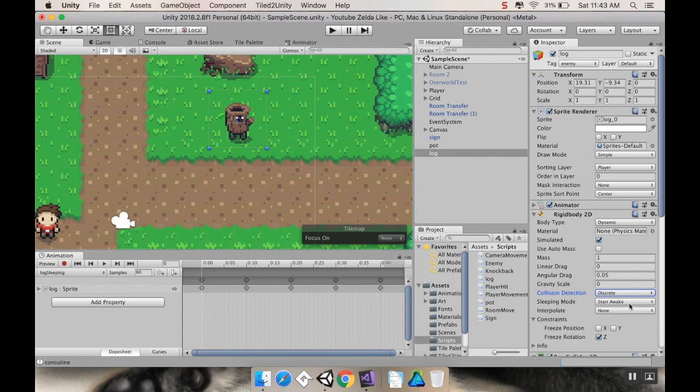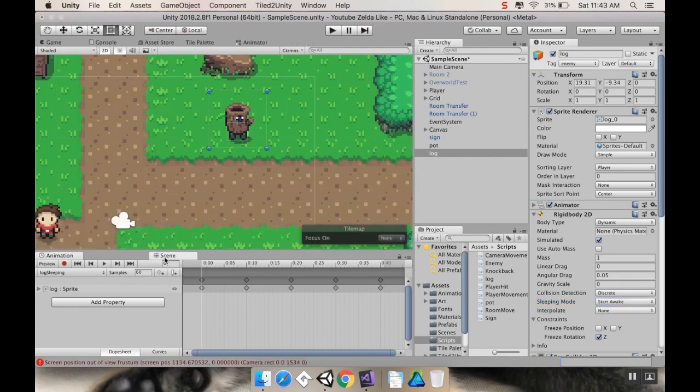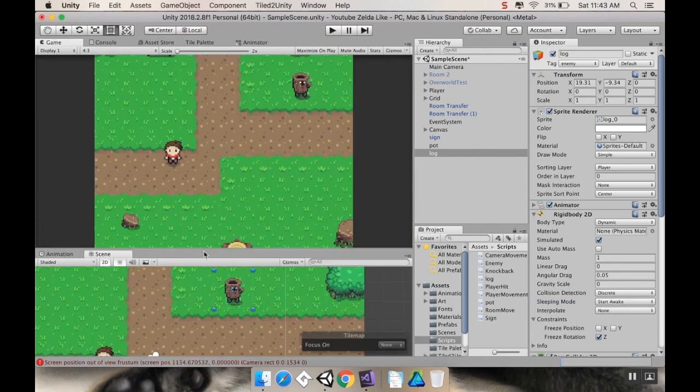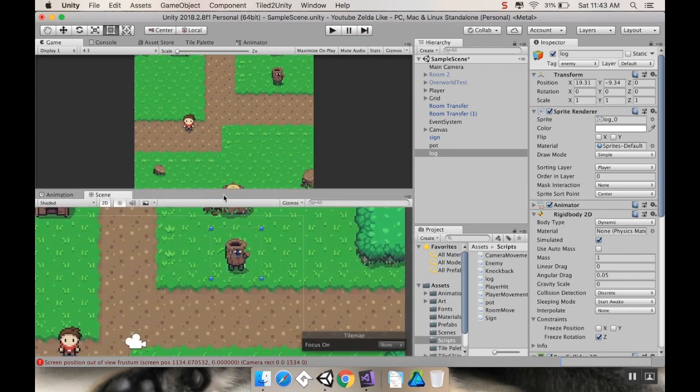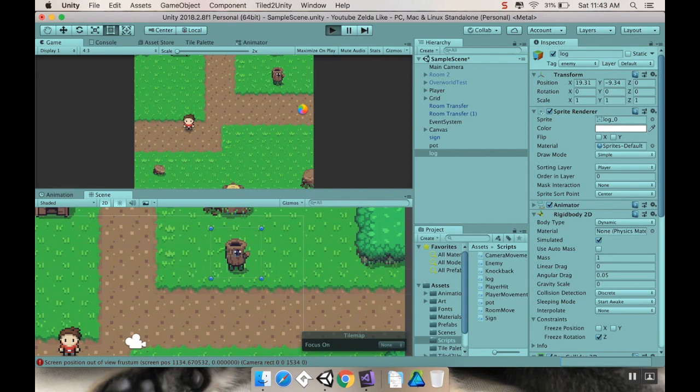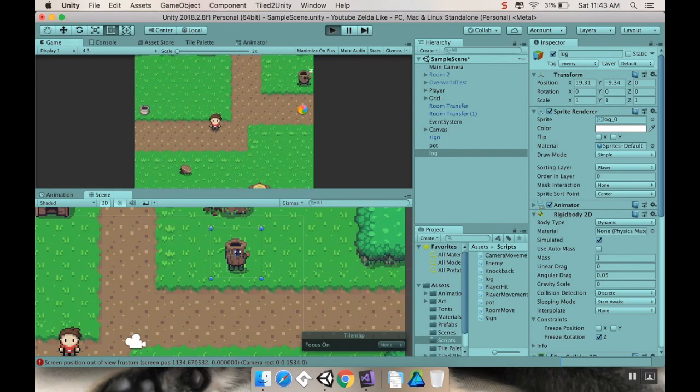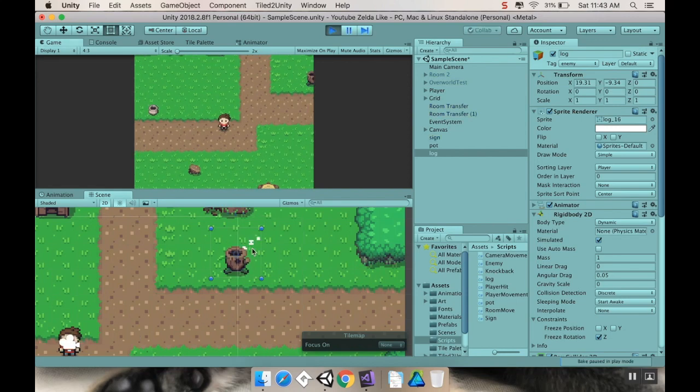The sleeping mode, we'll address this in a minute. So, there's three options. There's start awake, start asleep, and never sleep. Let me show you how that affects things here. I'm going to pull my scene down so that I can look at both my scene and my game at the same time. So, if you'll notice on my log, I have this green line here to represent the collider. So, I'm going to press play, and you'll notice something that happens.